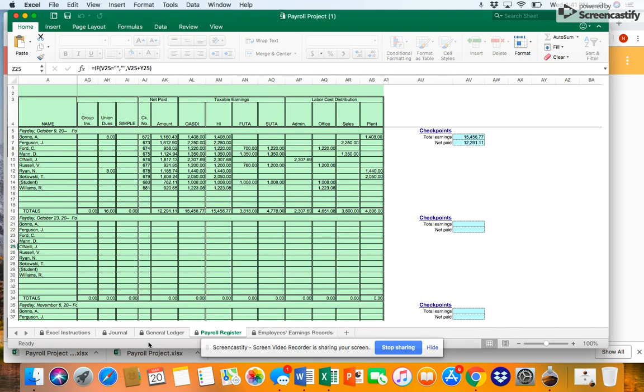We've already discussed the first two columns under taxable earnings. The next column you'll see is FUTA taxable earnings column. FUTA is a tax that is assessed on the employer. That's why you didn't see a deduction column for FUTA. We're told in Figure 7-3 that FUTA is assessed on the first $7,000.